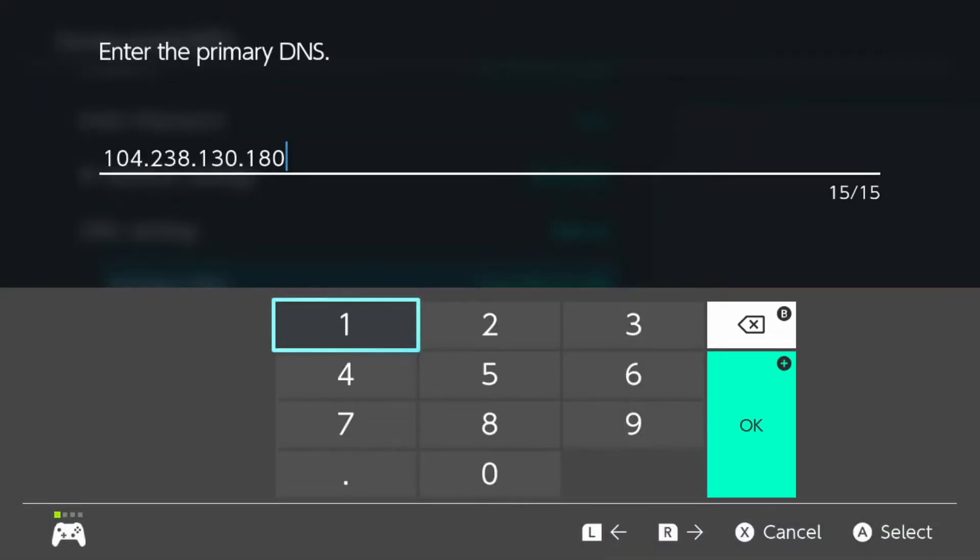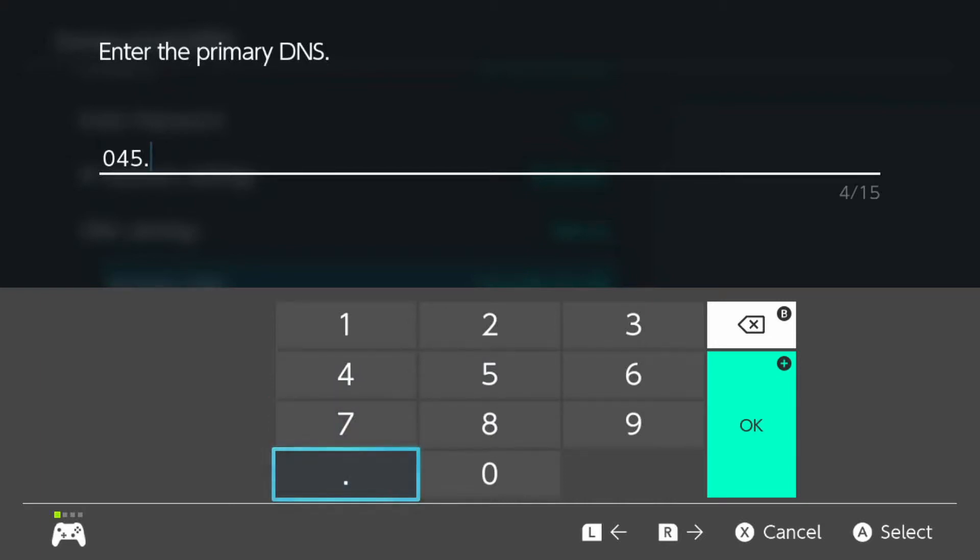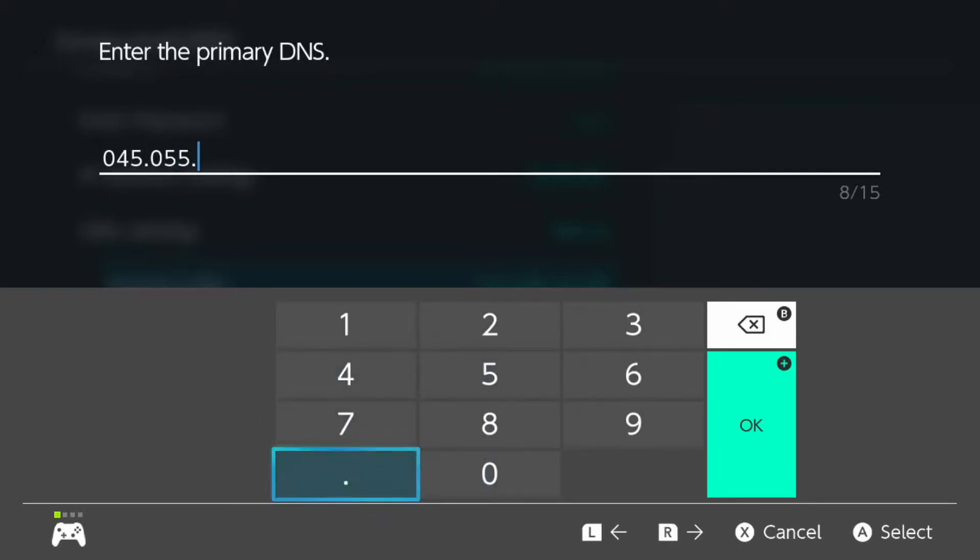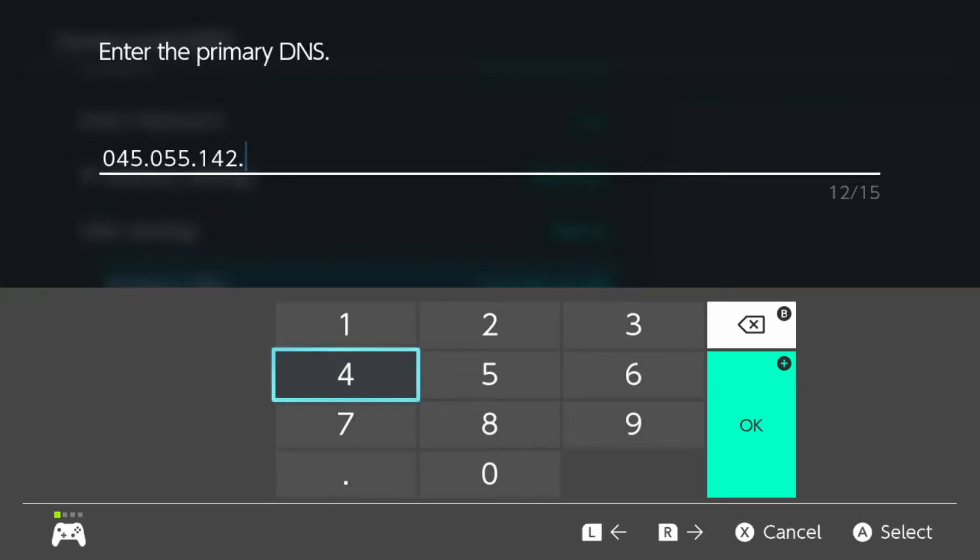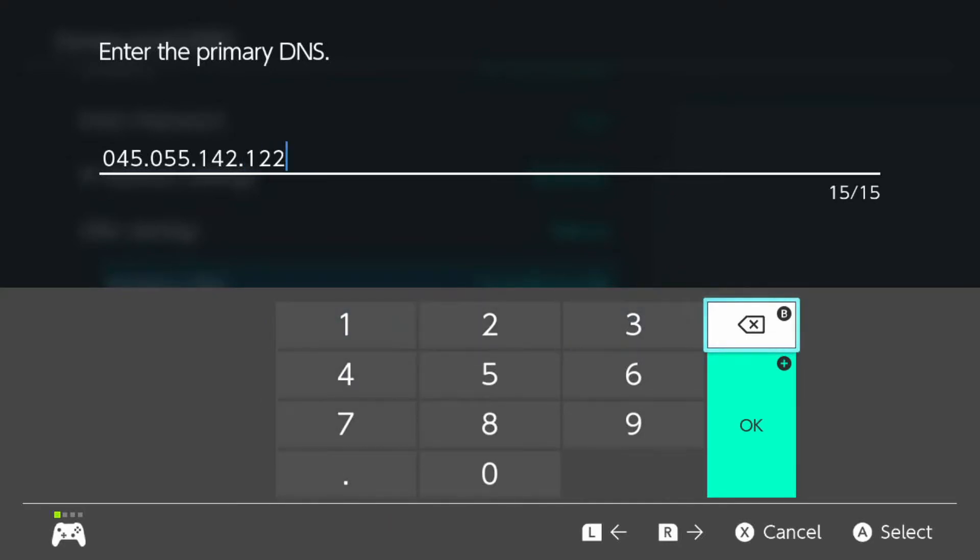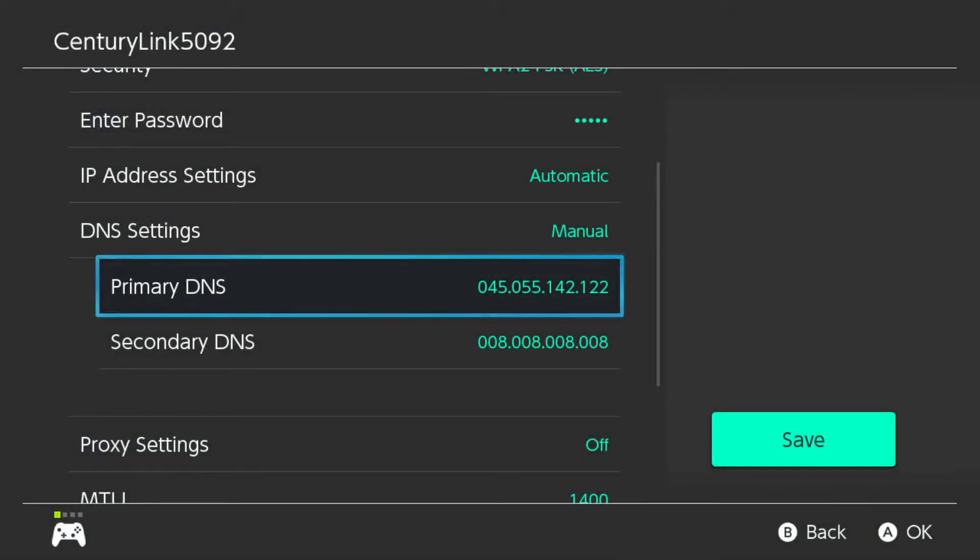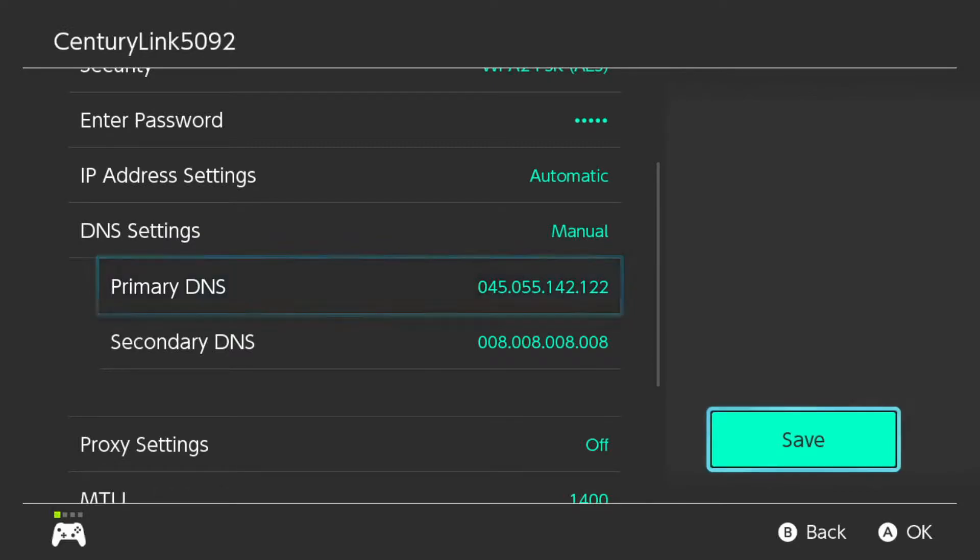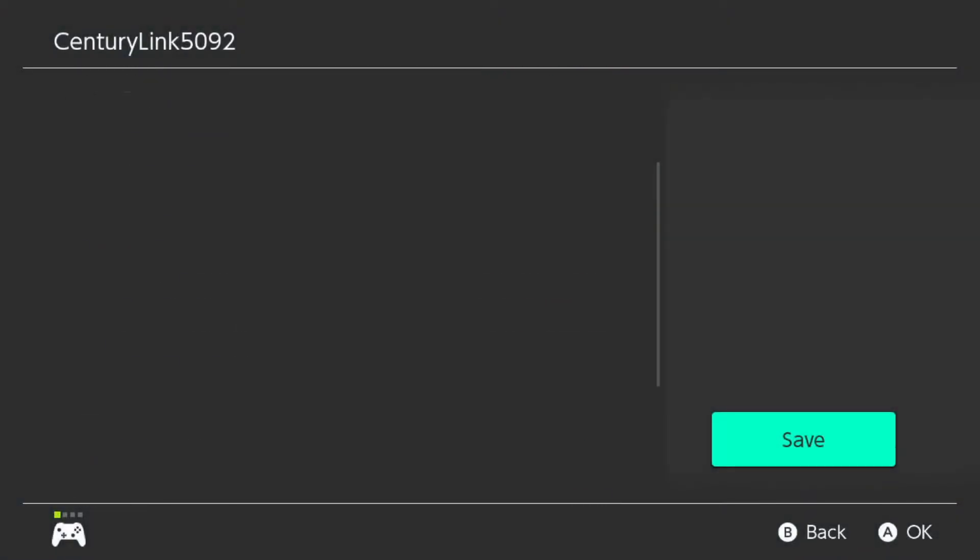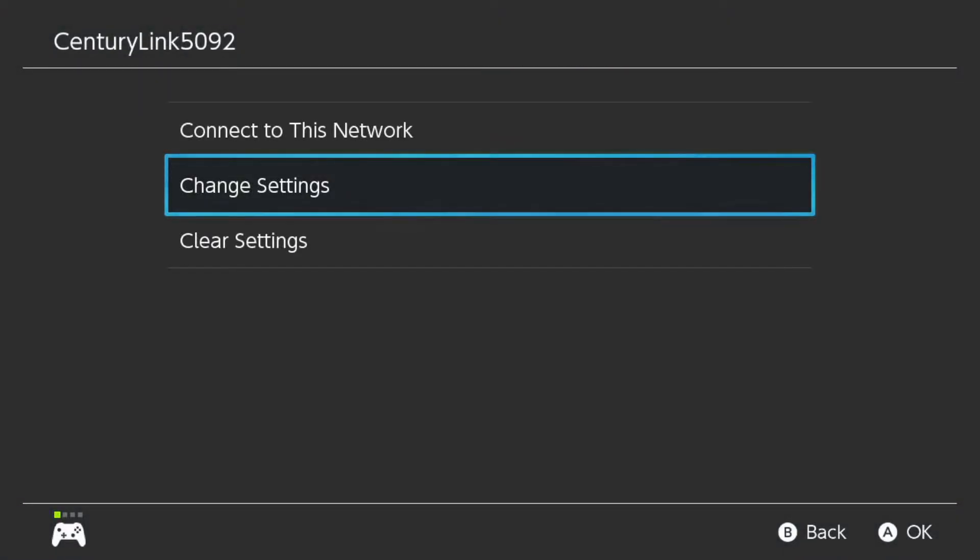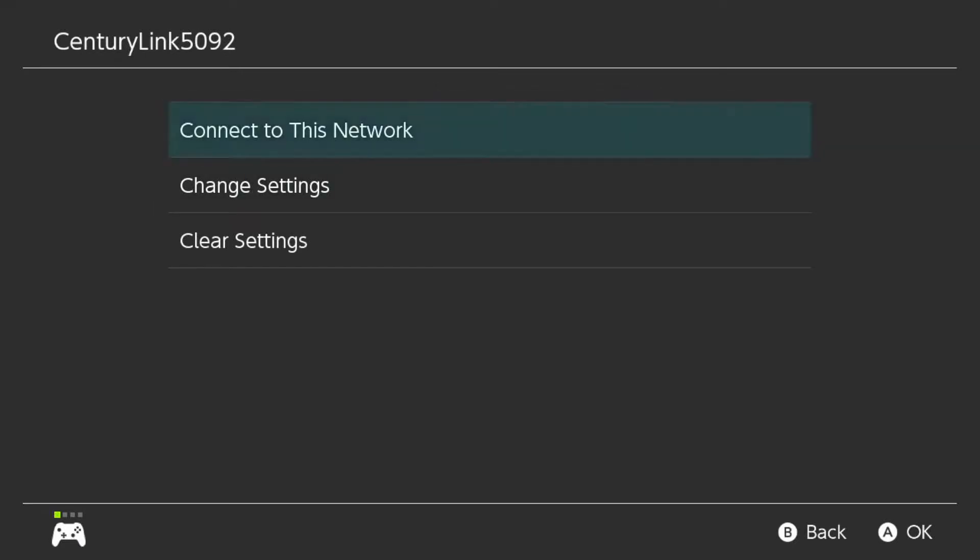And now you want to change your primary DNS. We're just going to take all of that off of there and we're going to change it to 045.055.142.122. And you do have to put the little dots in. It's a little annoying but you want to make sure you get it right. Now you can go over to save. I believe it's going to say settings have been changed.